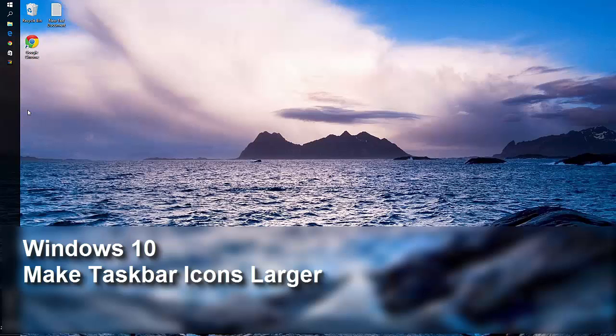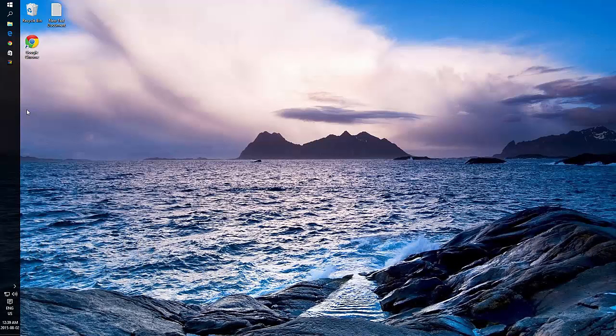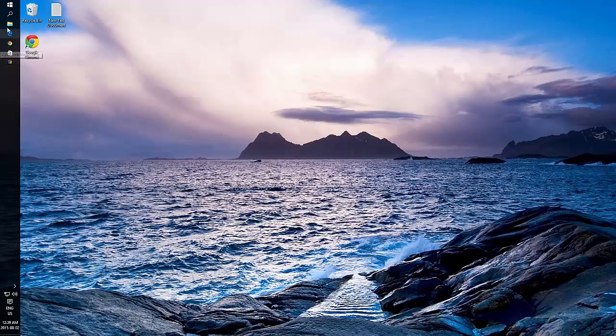How to make your taskbar icons larger in Windows 10. You'll notice my taskbar icons are quite small and it's difficult to tell what they are.